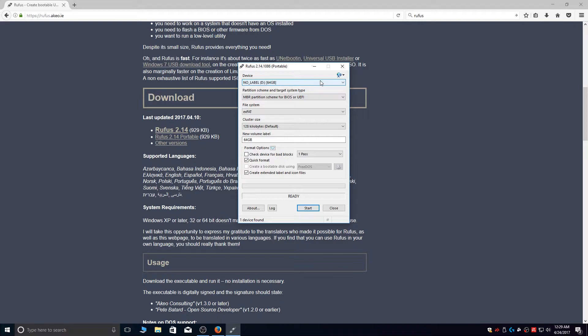I'd advise you to use at least a 32GB USB drive, as the Windows installation alone will take 15 to 20GB of space. Plus, I highly recommend using a fast USB 3.0 drive for best performance and experience. You can use a USB 2.0 drive as well, but booting Windows from it and starting applications will take a long time.